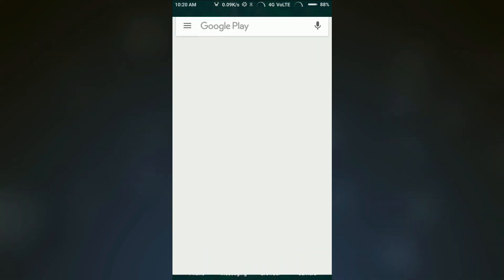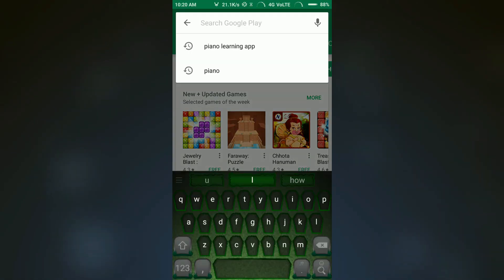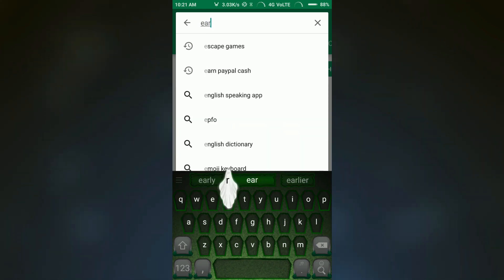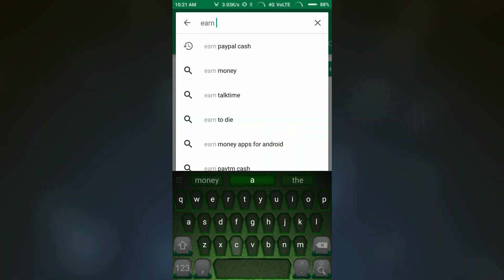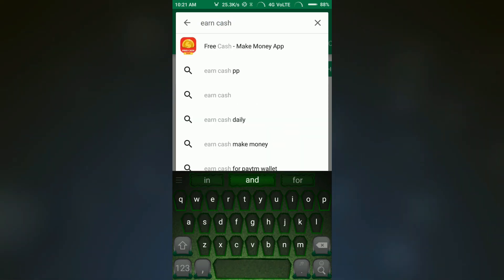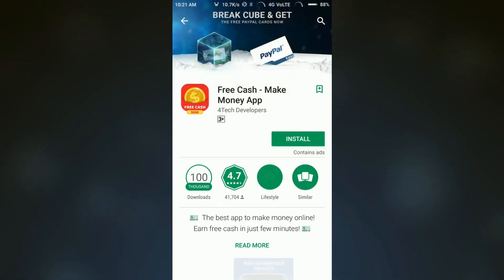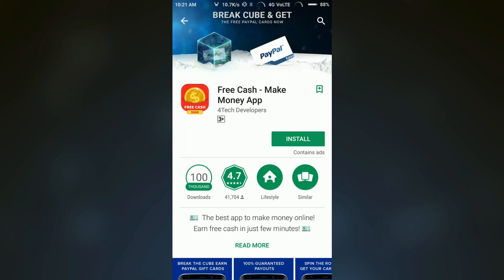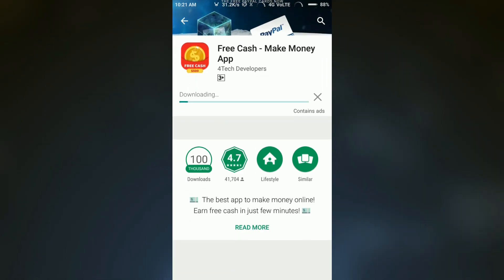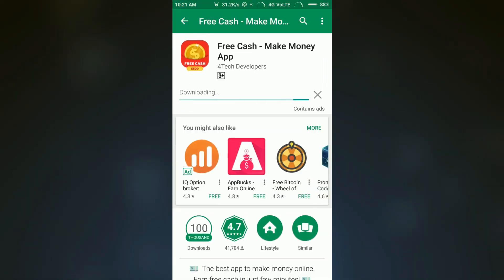The first thing we are going to do is download the app from the Play Store. The app name is Uncashpp. It's a very small app in terms of MB so it can be installed very fast.